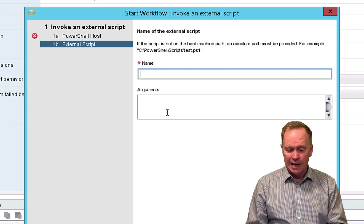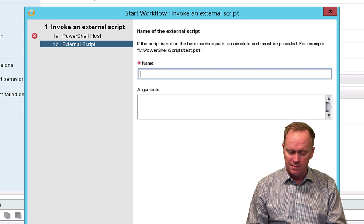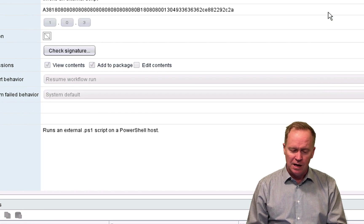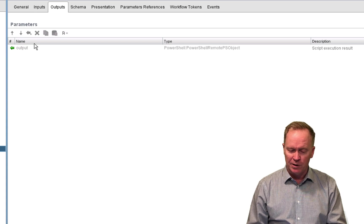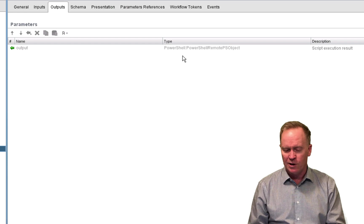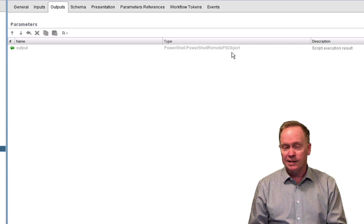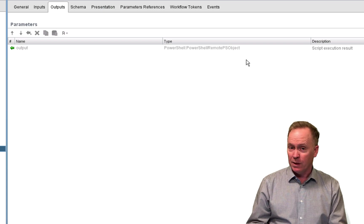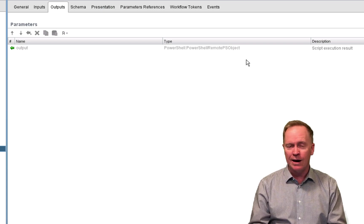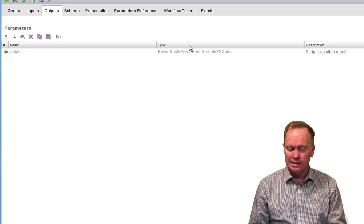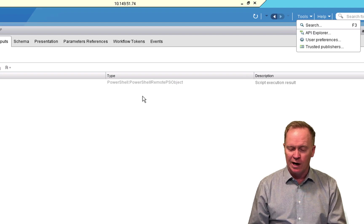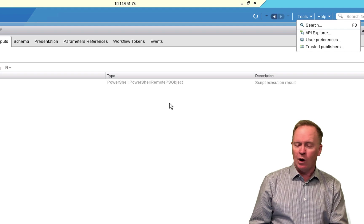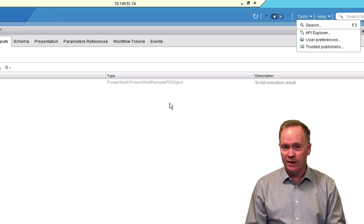And again, there's going to be an output parameter to this workflow. So go take a look at the outputs tab. In fact, why don't we do that real quick here? The outputs tab contains a single output parameter of the same type that we saw in a couple videos ago. PowerShell colon PowerShell remote PS object contains the exit value of the PowerShell script that we call plus the output and the errors and so forth. Again, if you don't know what this is, go to tools, API Explorer and look up what a PS object is and you can learn more about that there.